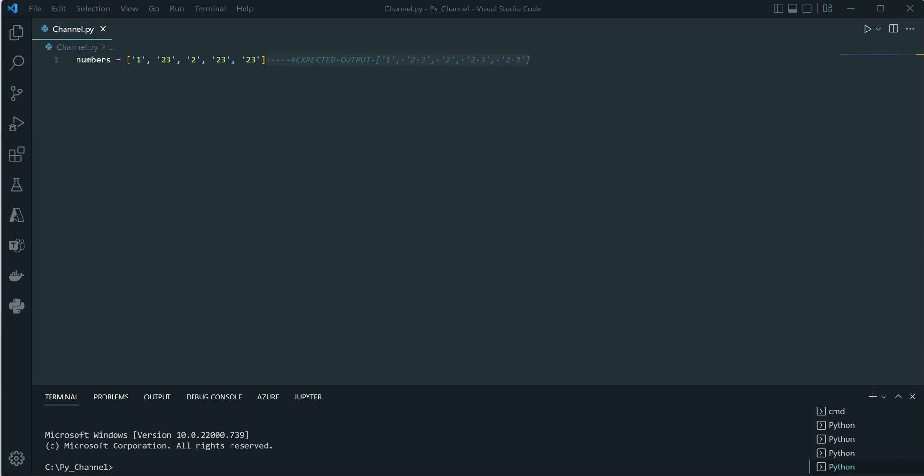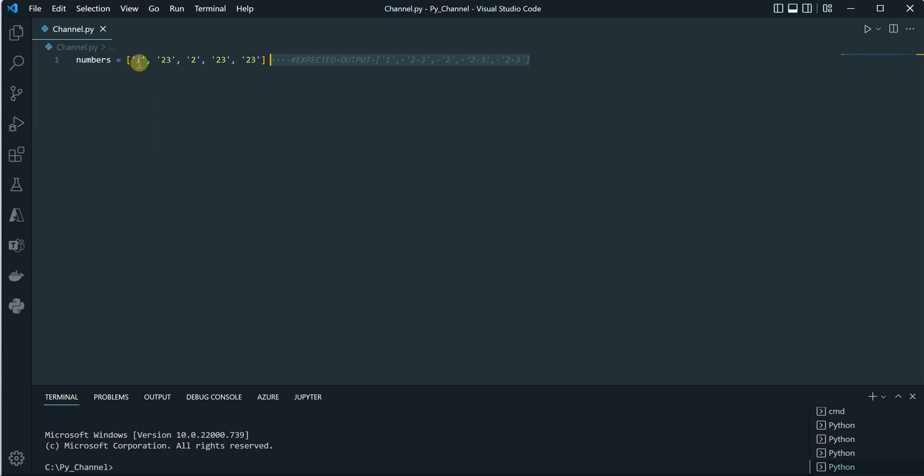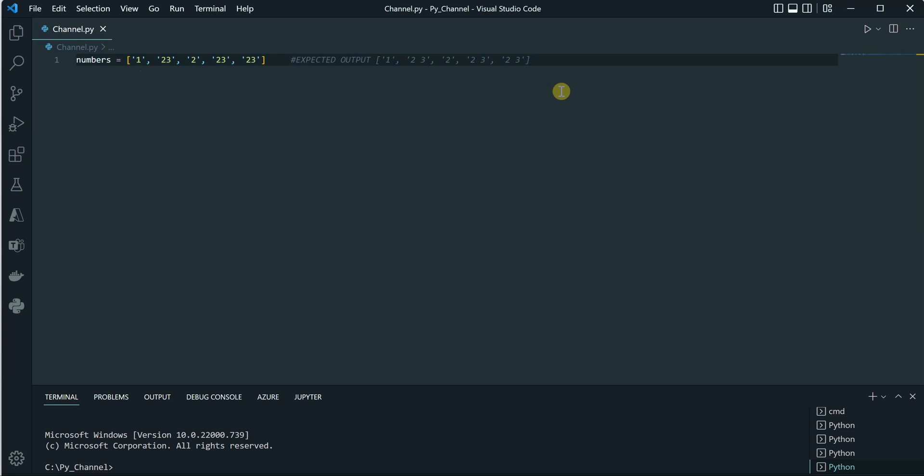I have created a list named 'numbers' and it is holding these numbers. Now I want the output to be in a form where I should get 1, then 2 space 3, 2 space 3, and then again 2 space 3. So in a nutshell, I would like to append a space between each individual element of my list.